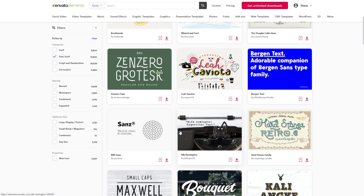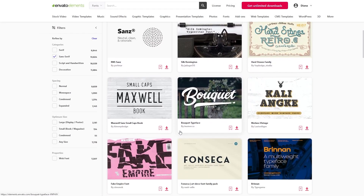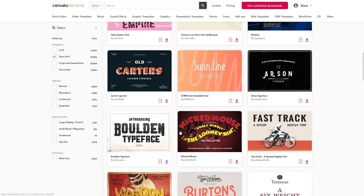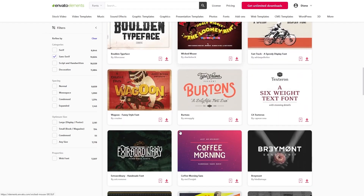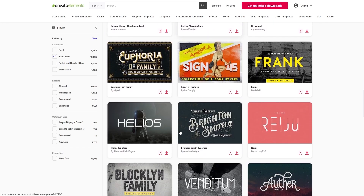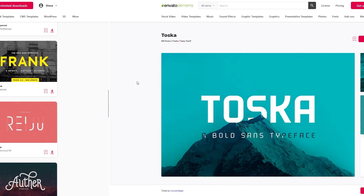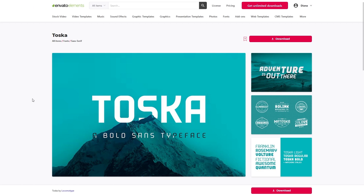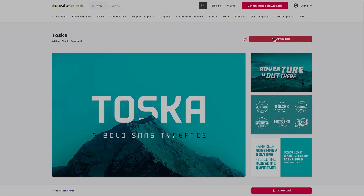I searched Envato Elements for the best Back to the Future logo font and from many great options, the Tosca font stood out to me. We will distort it a little to make it perfect, so let's go ahead and download it.